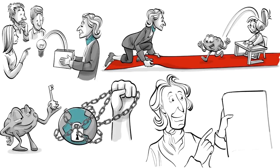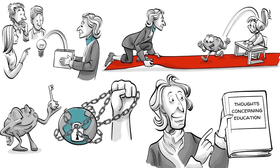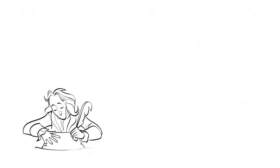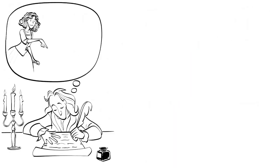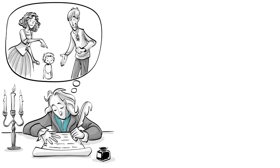And his book, Some Thoughts Concerning Education, became a parenting guide to that world. The book was originally written to help his friends raise their son, Edward, to become a virtuous adult, the ultimate goal of education.